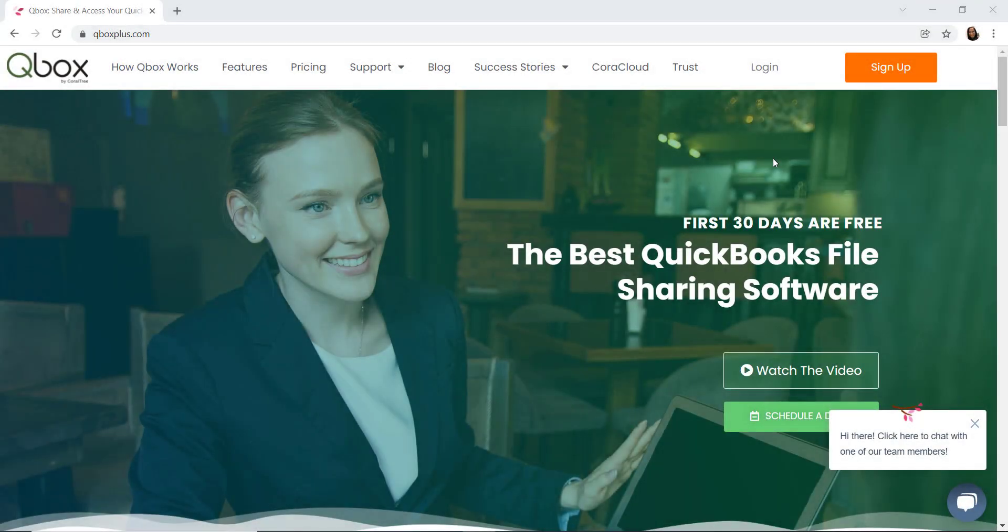Hi, welcome to QBox. This QBox quick tips and tricks will show you how to sign up as an account owner. You'll begin at our website www.qboxplus.com and click the sign up button in the upper right hand corner.